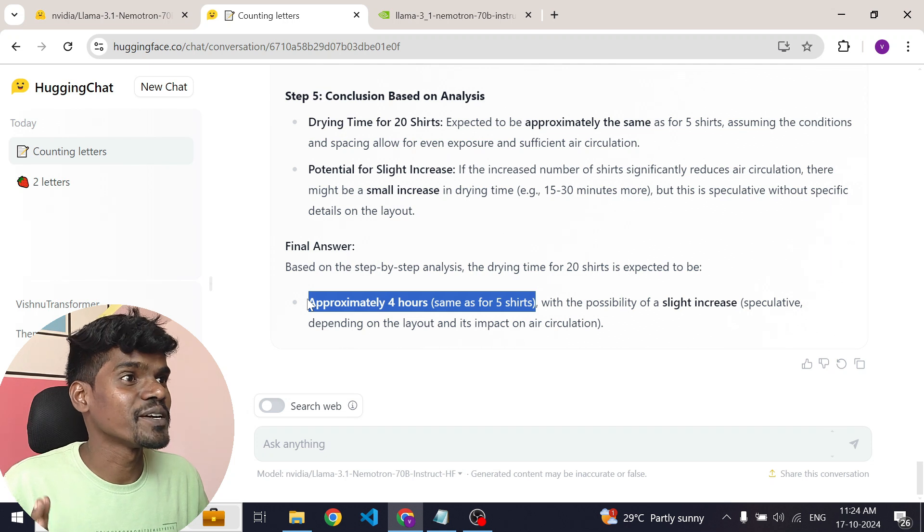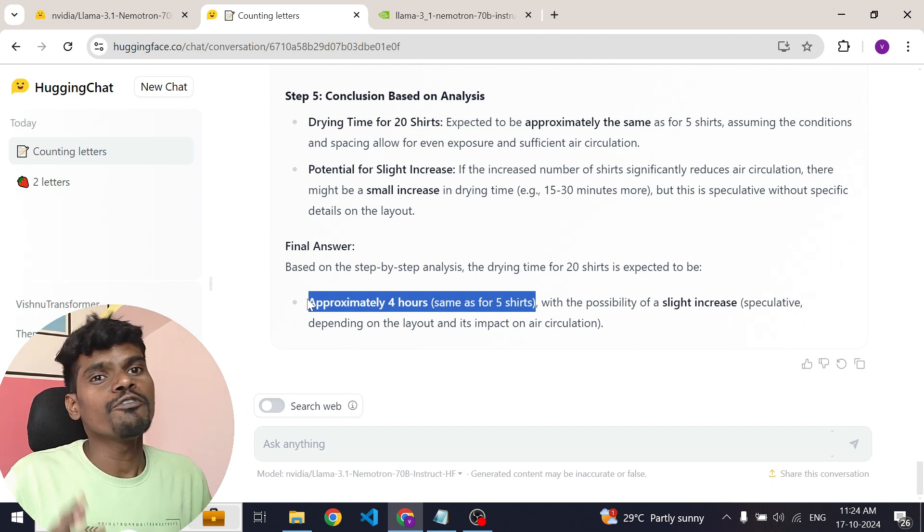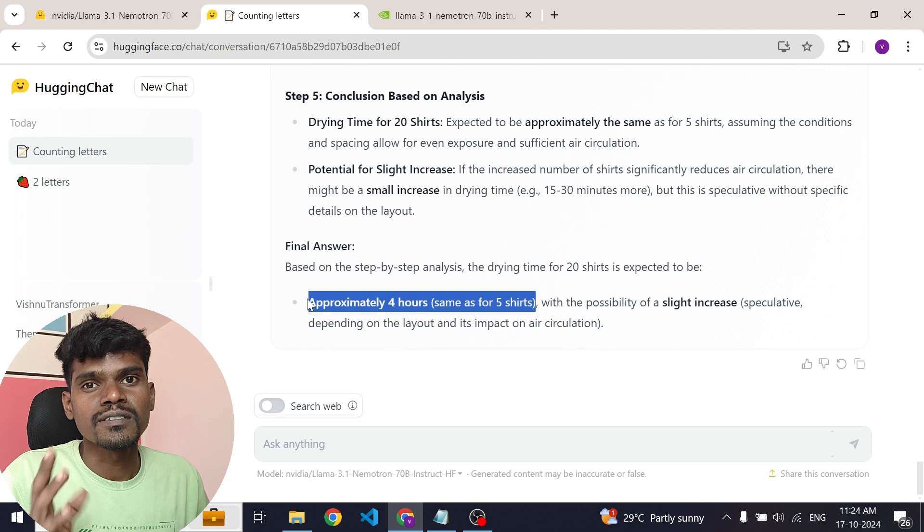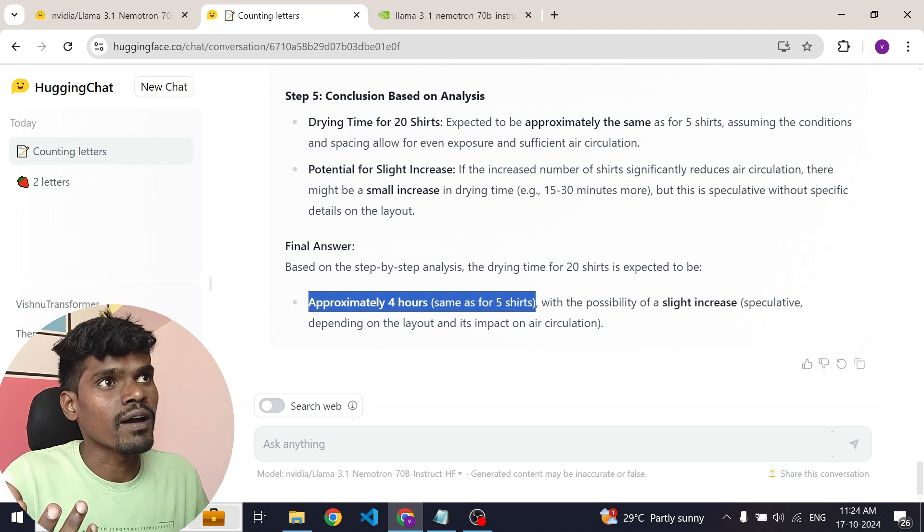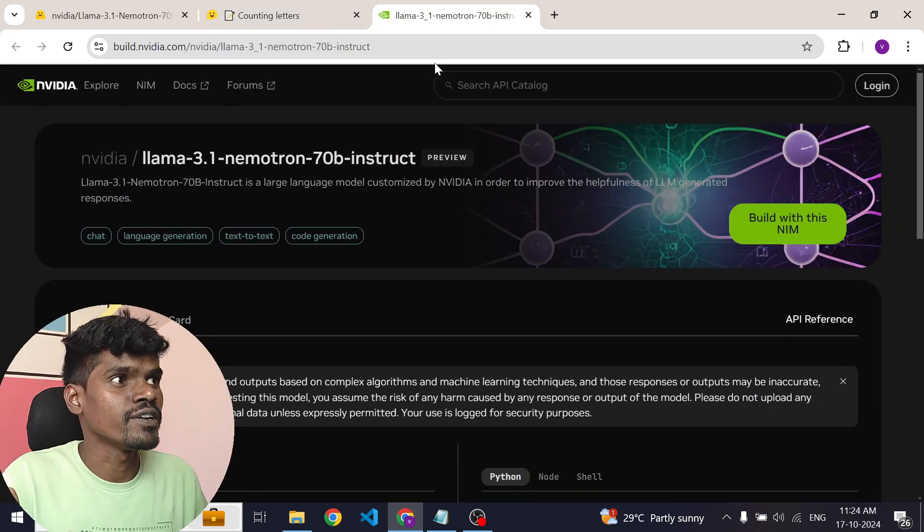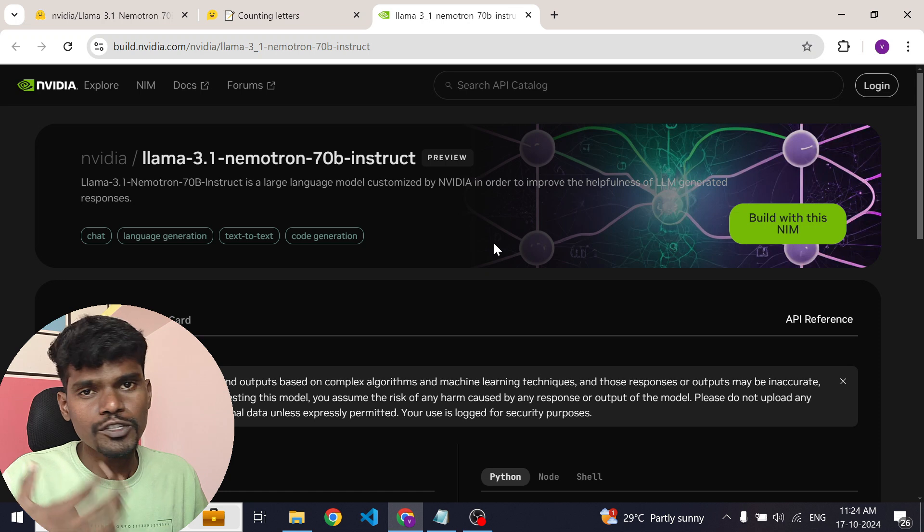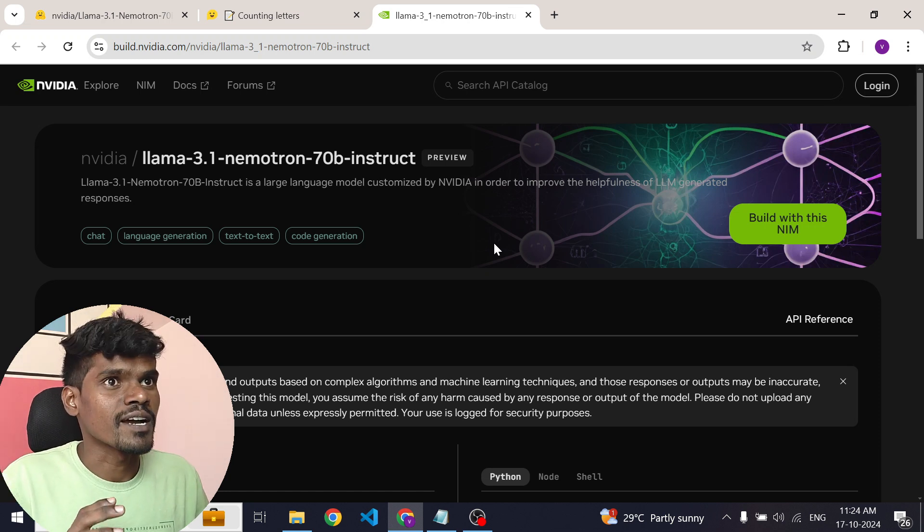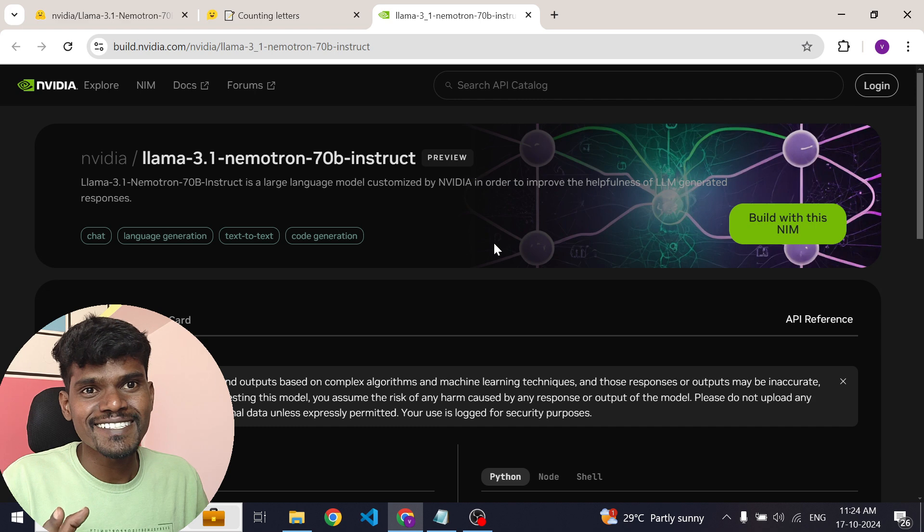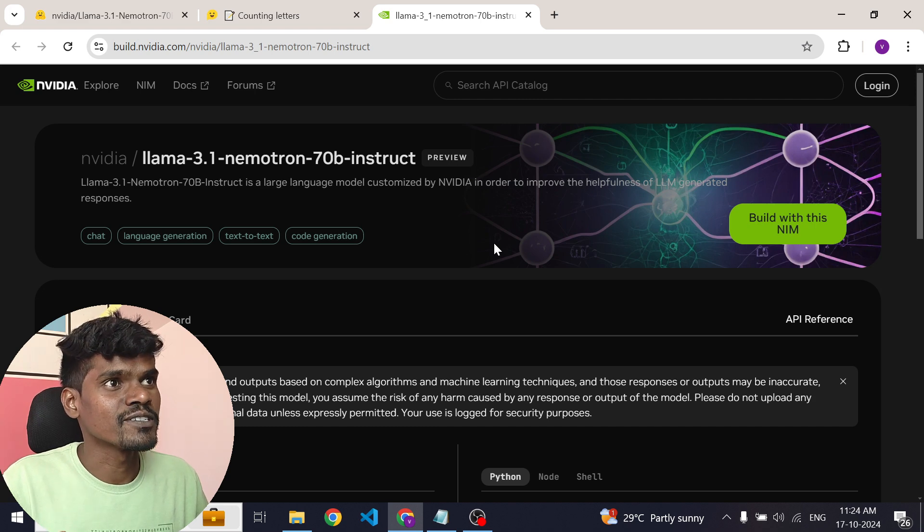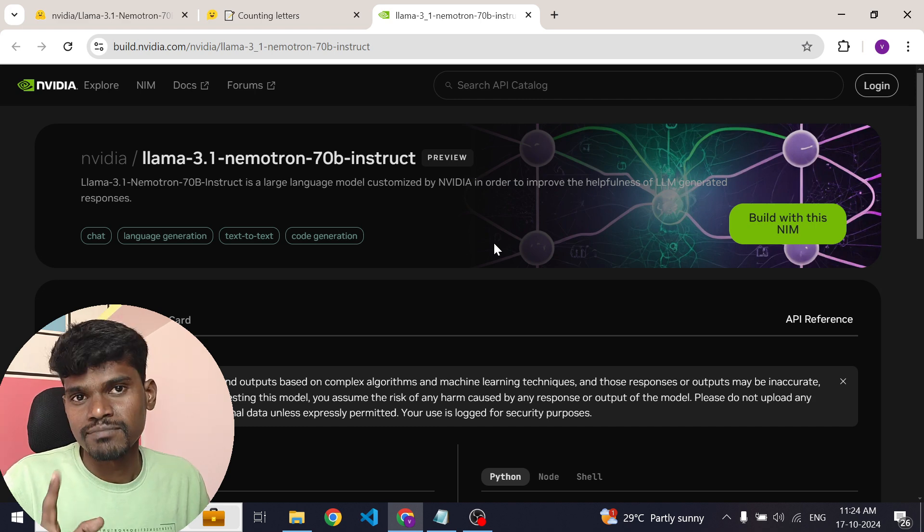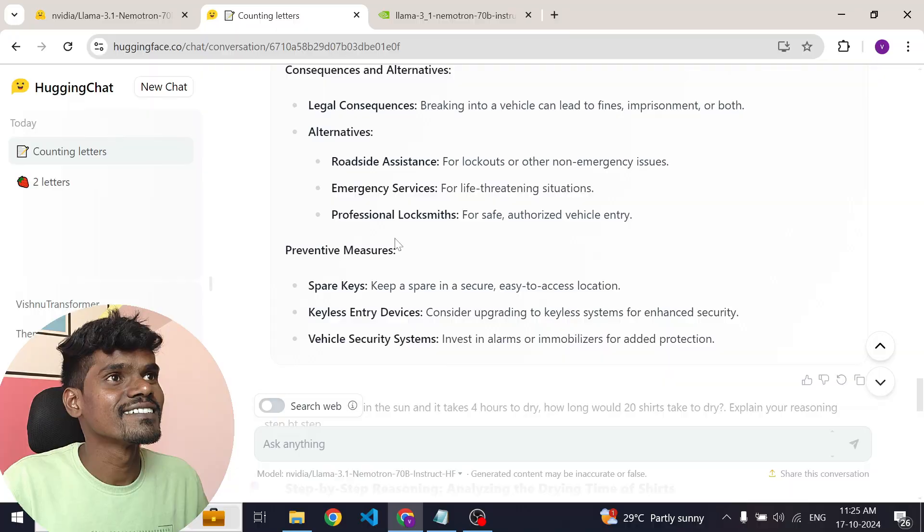This is pretty cool. It does really well. And if you want to use this model in your project, there are two ways. One is you can use this Nvidia inference microservice. Otherwise, you can use this model on your own server as well. It's a completely open source model. That's all I have for this video guys. Cool. Thank you. Thanks for watching.